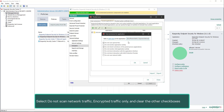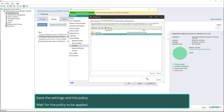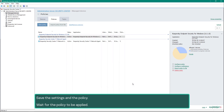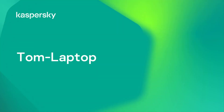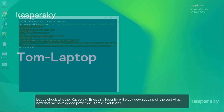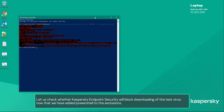Select 'Do not scan network traffic — encrypted traffic only' and clear the other checkboxes. Save the settings and the policy, then wait for the policy to be applied.